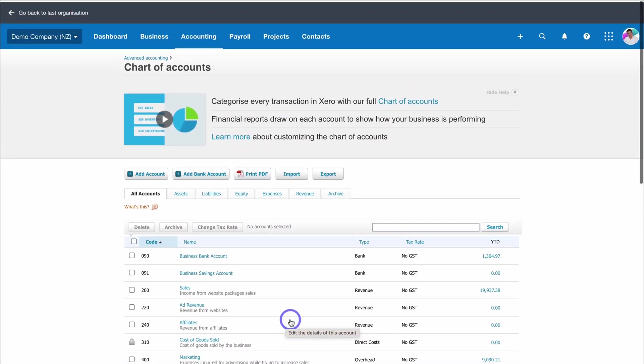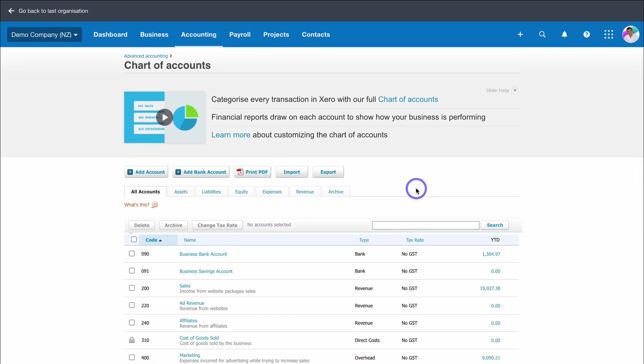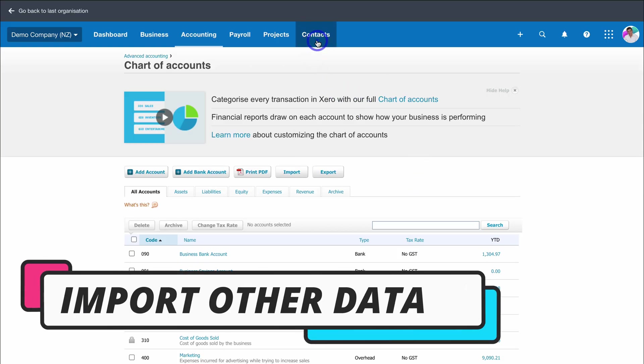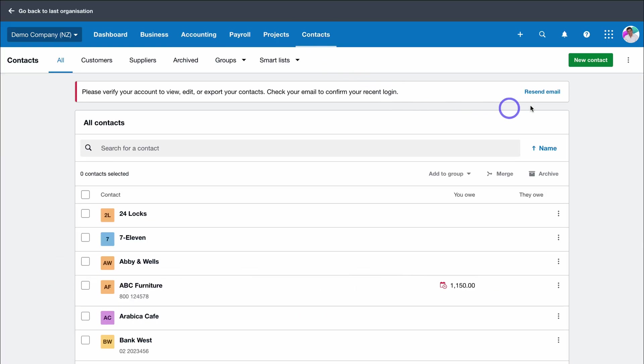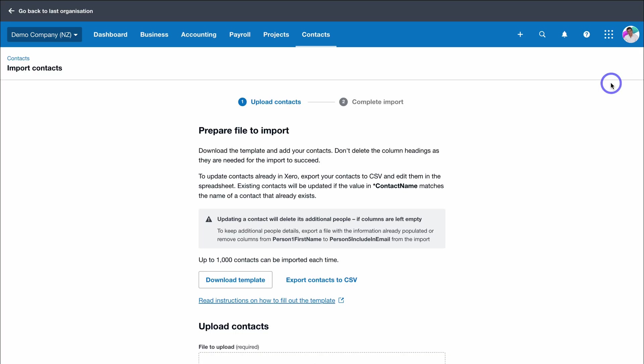We've successfully added and imported our chart of accounts. Now what about other important accounting data like transactions, invoices, contacts, and other accounting information from spreadsheets? For example, we can navigate over to contacts, click on all contacts, then navigate over to these three dots and click on import.